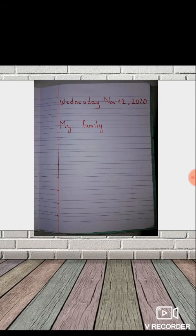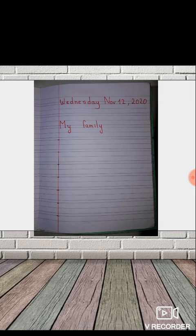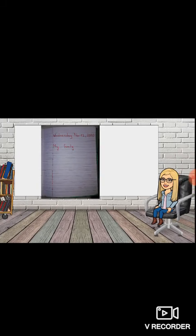And now in your science book, write 'My Family.' I write the date. Today is Wednesday, November 12, 2020. And I write 'Family.'